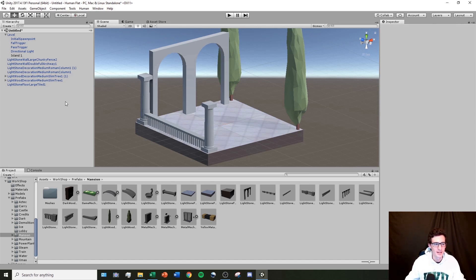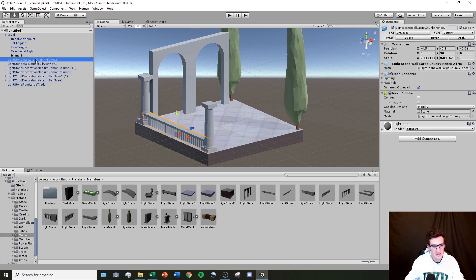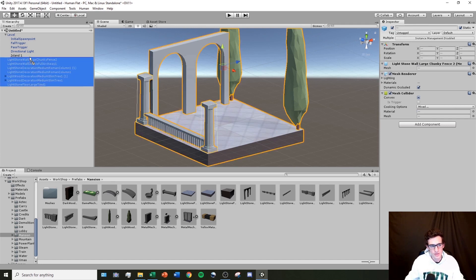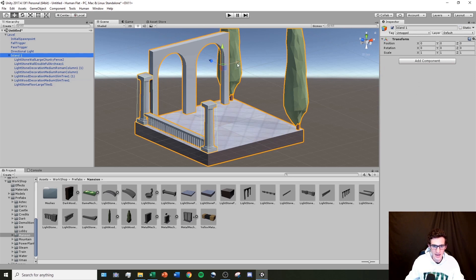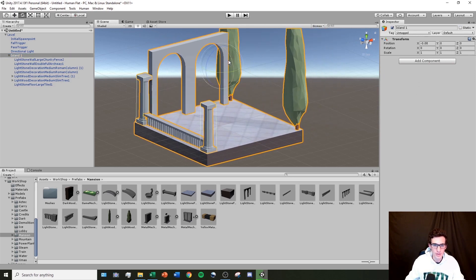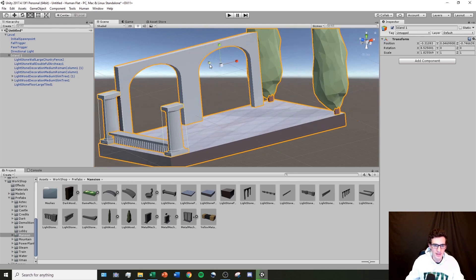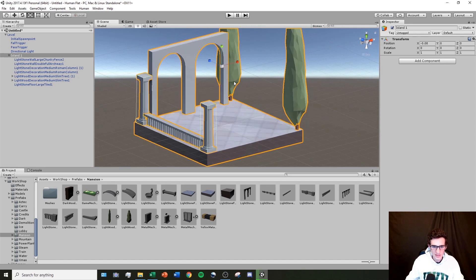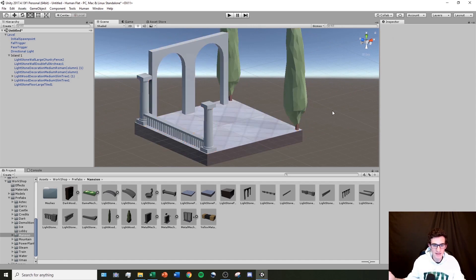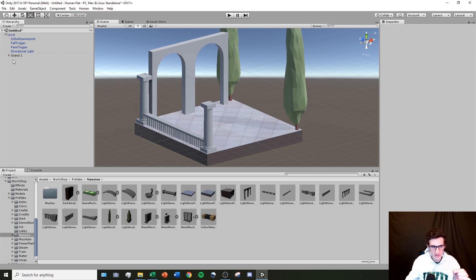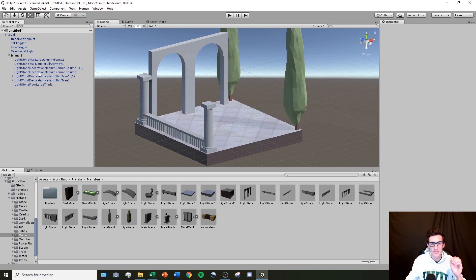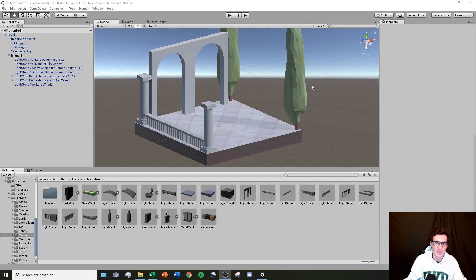I'll click the top object, hold Shift, and click the bottom object to select them all, then drag them into the island object. Now they're all part of this island — I can move, rotate, and scale them as one. More importantly, when I eventually have 20 islands in my level, keeping things organized by grouping objects into empty game objects makes the hierarchy much easier to navigate.